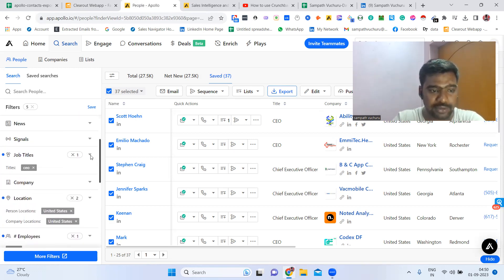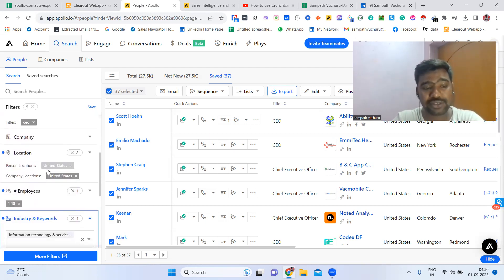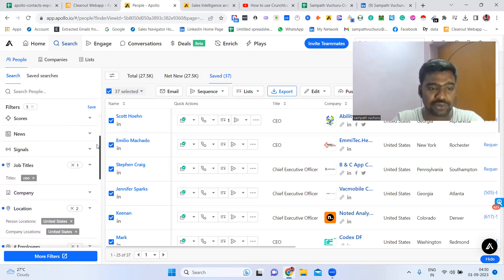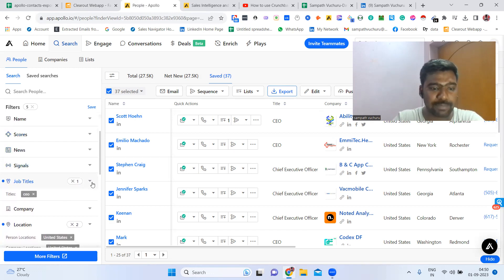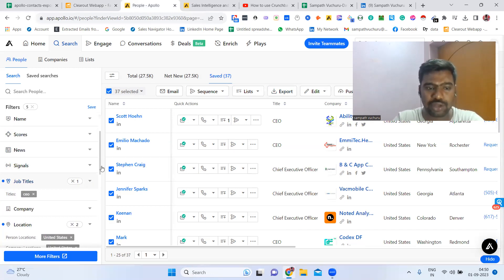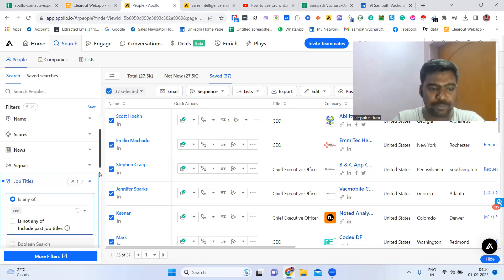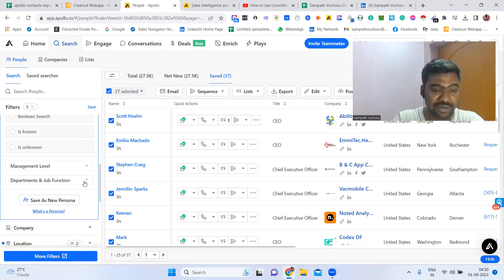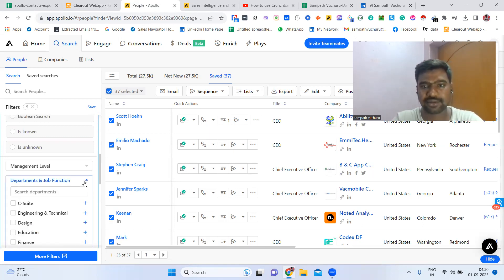We can exclude locations here — we are including here, but we can also exclude. In the job title side, we can have a chance to collect data by management level, role, and position level also. We can see here management level and department level — we can have a chance to collect data using those filters as well.